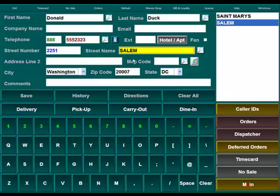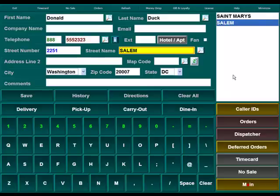You'll notice that I only typed two letters of the street name and it populated from the list of street names that were out there that began with those two letters. To fill this field with the street names in your zip code, there is another video that explains how to do that.